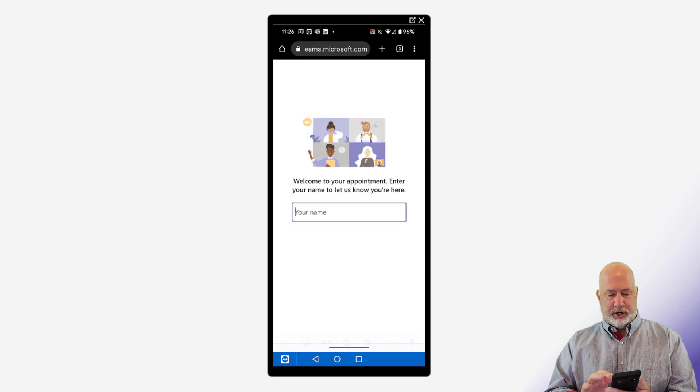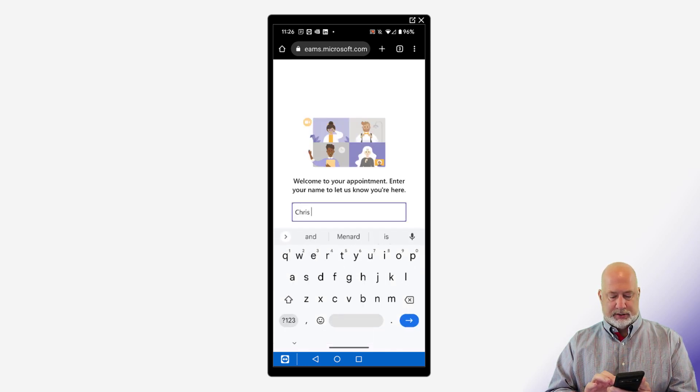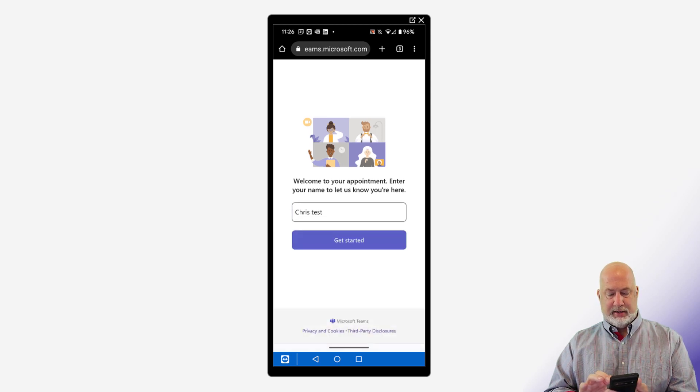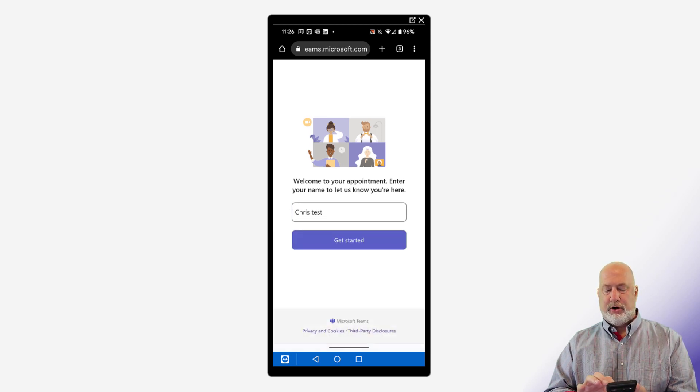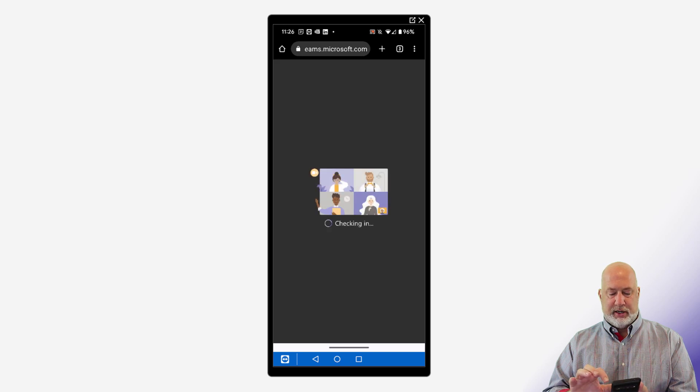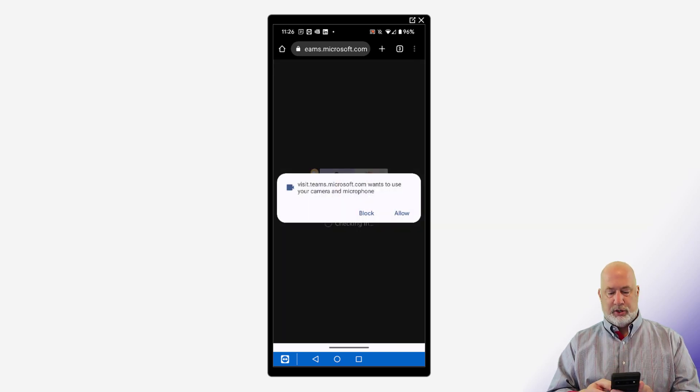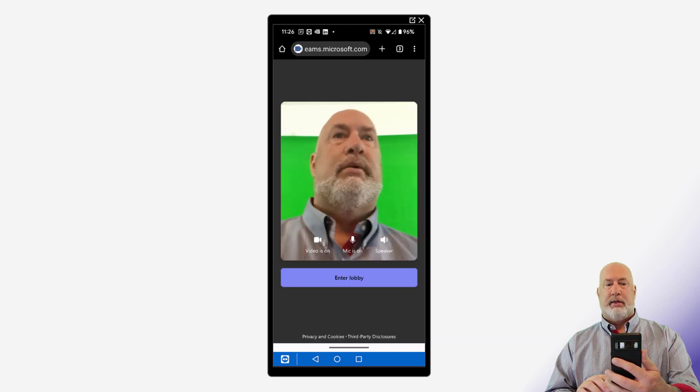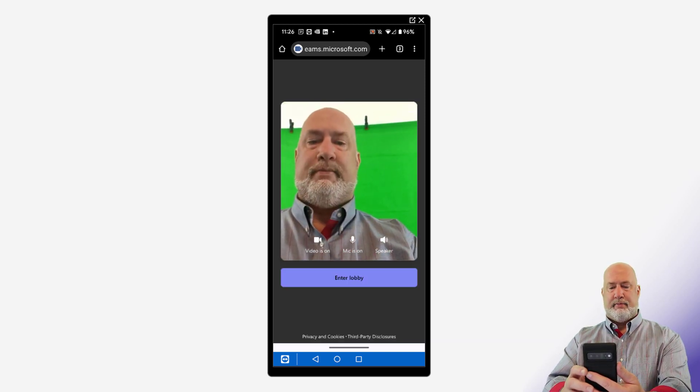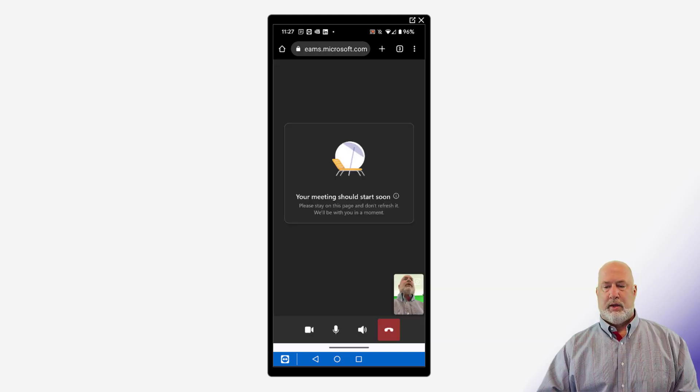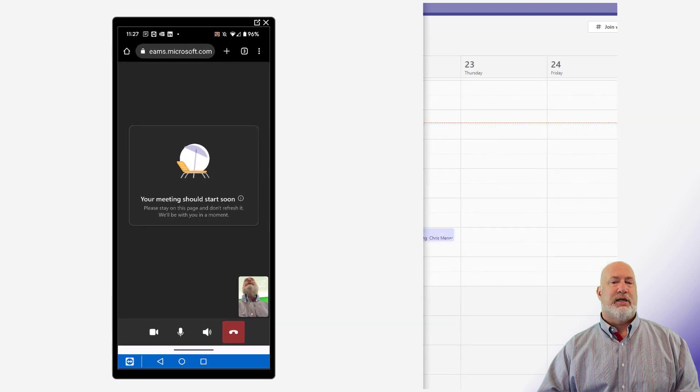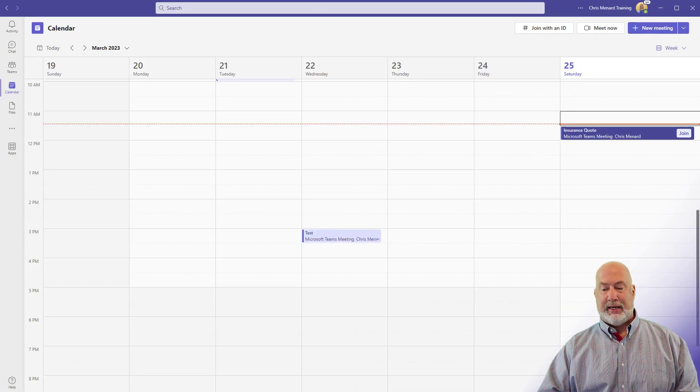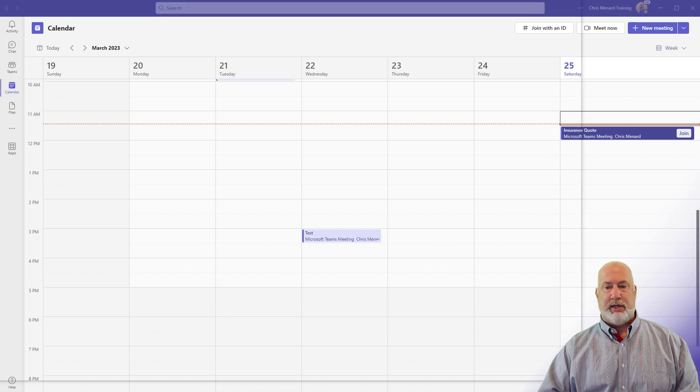It does want to know my name. I'm going to just type in Chris test and then enter your name and let us know you're here. Hit get started. It is checking me in. You would hit allow, enter lobby. You can't see it because I'm not recording it, but I just got insurance quote, guest started the meeting. I'm going to hit join.